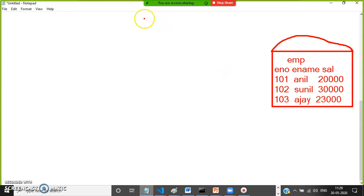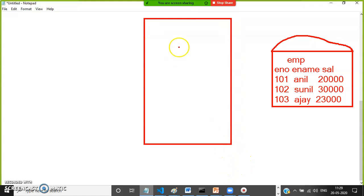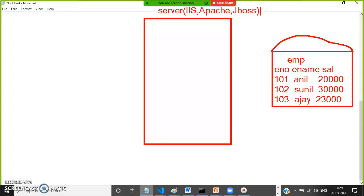In the middle there is one server. Whenever you develop any web application you have to deploy that application on a web server, like IIS, Apache, or JBoss — these are all web servers. The web server serves the web application and its files.